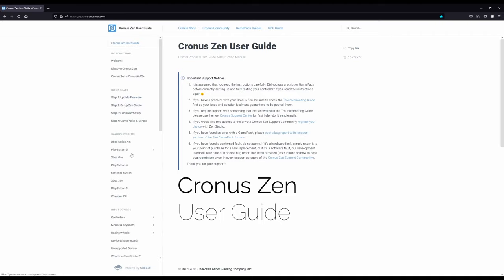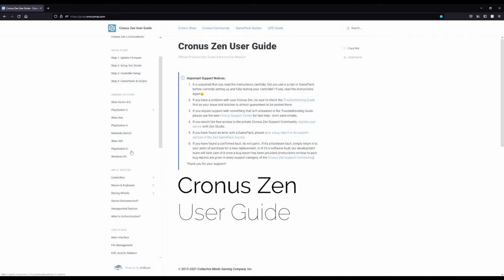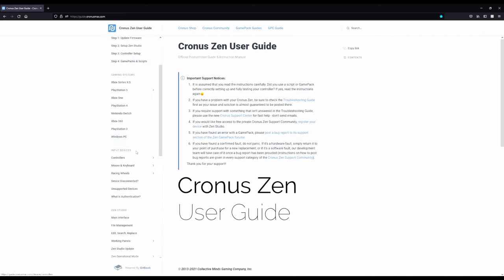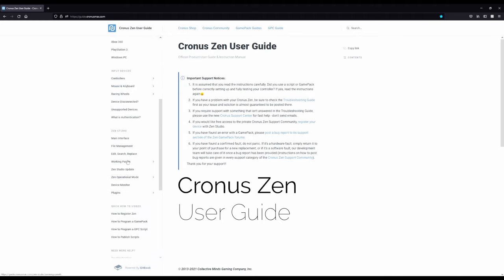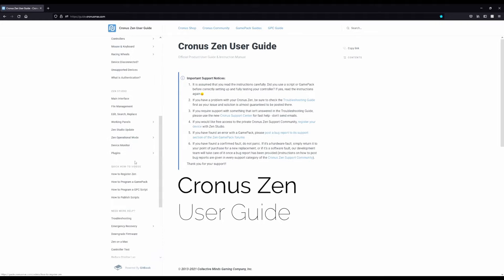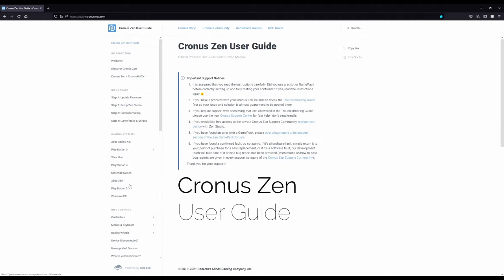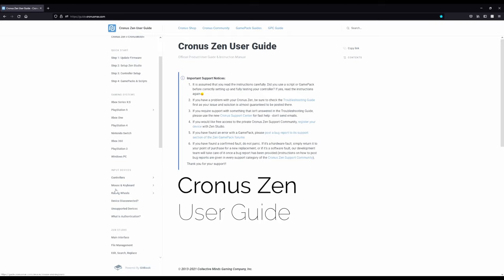You can find everything here, how to set up your console, different input devices, Zen Studio things, some videos here, troubleshooting, all kinds of stuff, how to set it up on a Mac. Everything you probably need to know will be in this guide if you read it. So I recommend going through your specific console that you play on, the specific input devices that you want to use, and really just give it a good read. It'll help you with so many things.